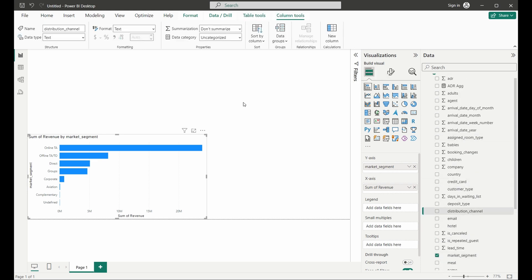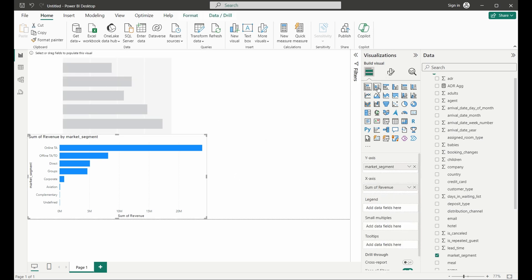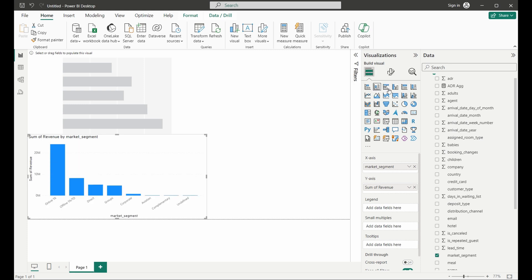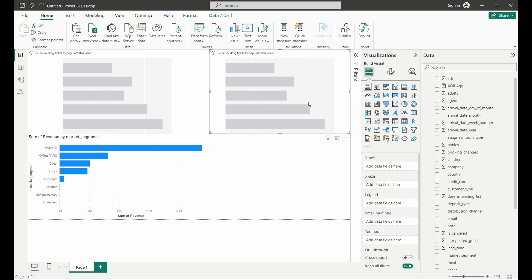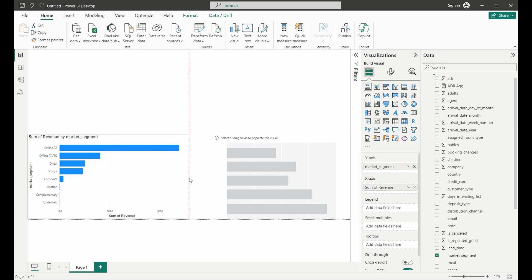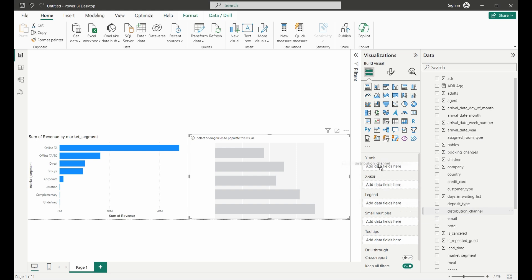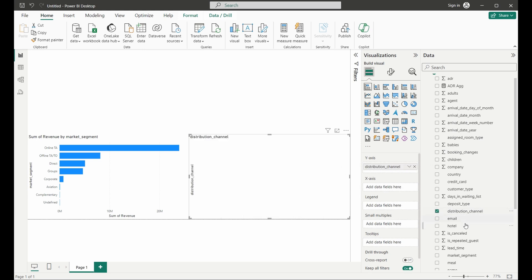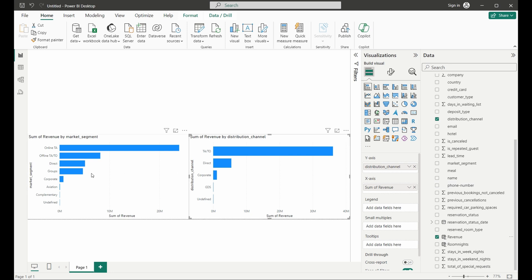We're going to create a new stacked bar chart. When you do that, you have to click off the existing chart first — if you click into a chart and change the visualization type, it changes that chart rather than creating a new one. So we click off it and then click to create a new bar chart. We'll position that approximately where it should be and get the charts to sit next to each other as we lay out our dashboard. We're going to drag distribution channel to the Y-axis and revenue to the X-axis. You can already see we have the bottom half of our dashboard.